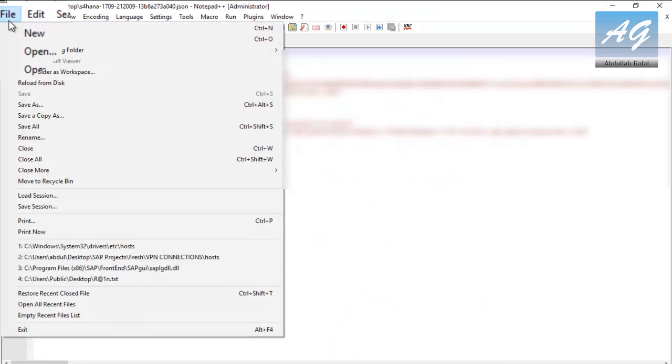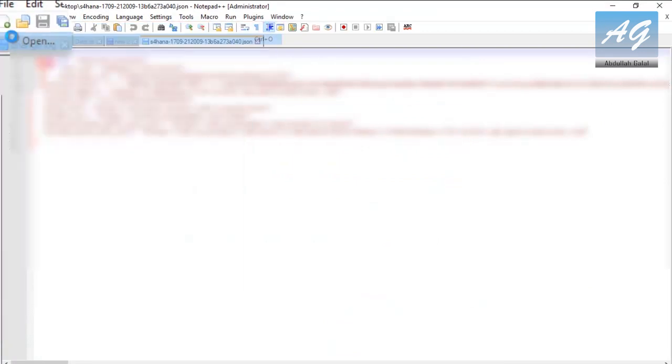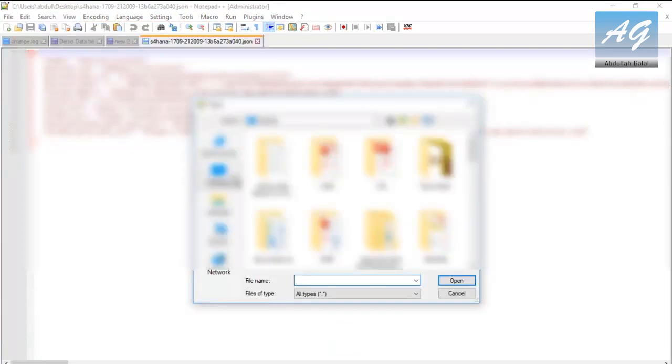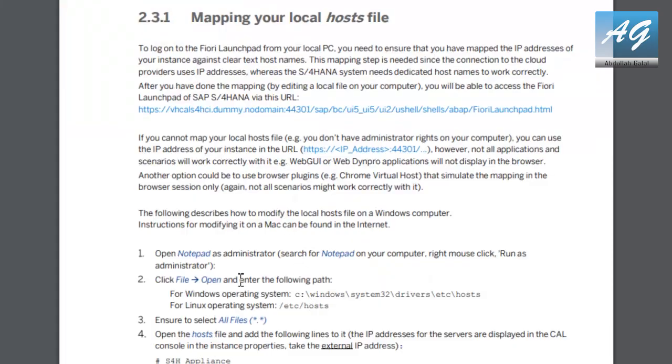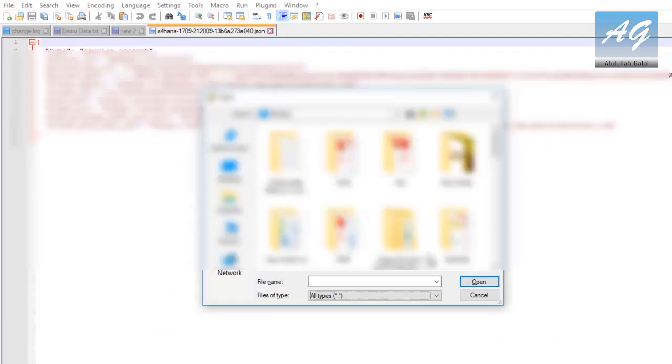Then click on File, Open and you have to open your hosts file. If you know where the file is you can open it, otherwise you can copy the path from the guide and the path is the same for everyone.